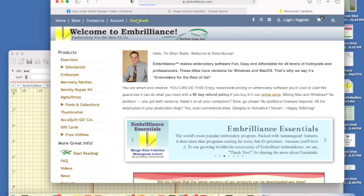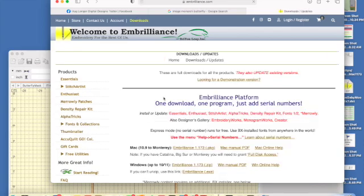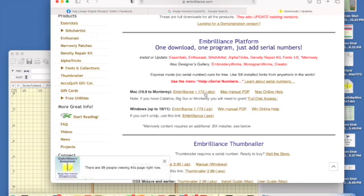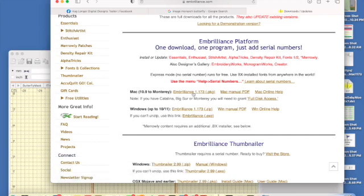When the Downloads tab opens, go to Mac if you have a Mac, or Windows if you have a Windows PC. It says I should be running Embrilliance 1.173. I'm not running that yet, so I need to click on it and now it's currently downloading.